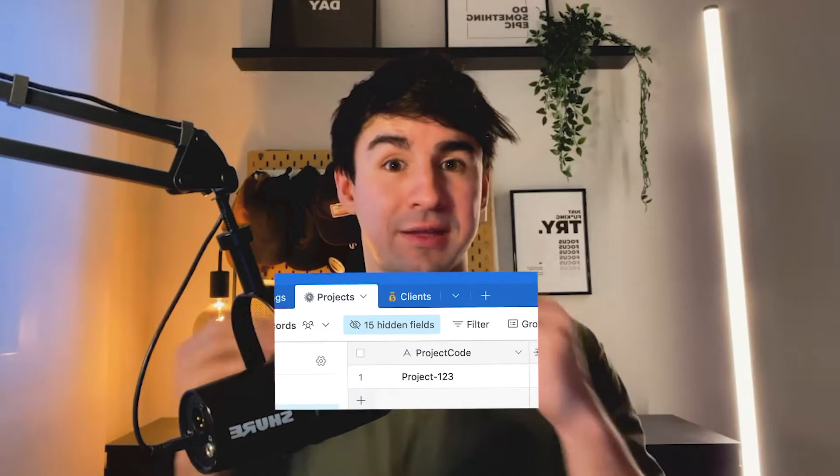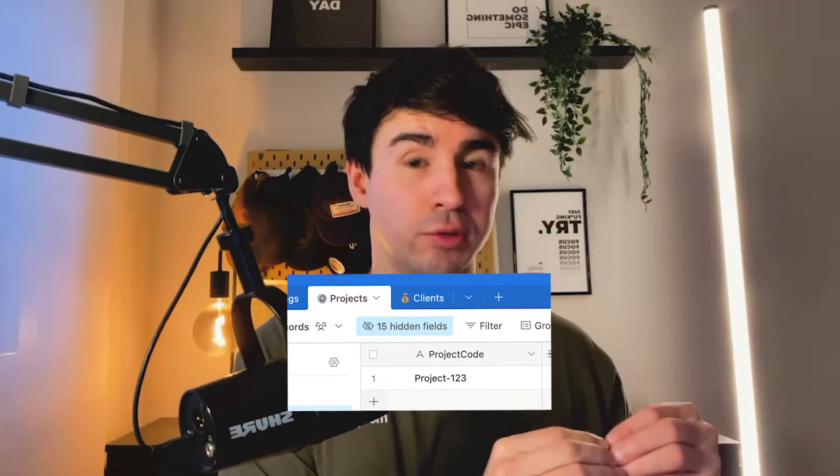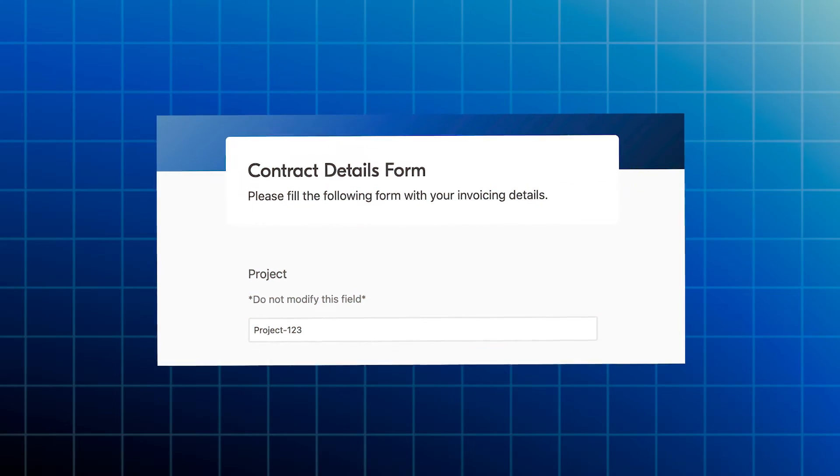In the projects table and in the meetings table, there are two fields that have to be mapped together. The field we're going to use to map them is the project code. What we are going to do is send a form with the project code pre-filled, so whenever the person fills a form in the projects table, it is going to be pre-filled with information from the meetings table. That way we can map them together and trigger the scenario with all the information we need.